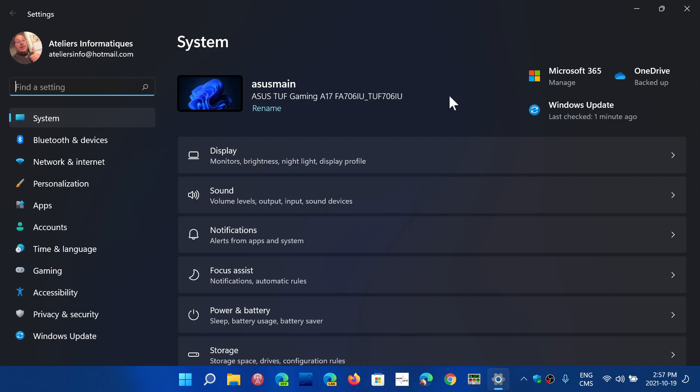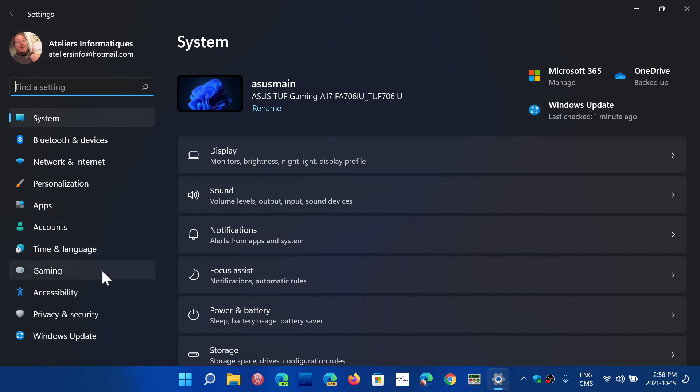This is a big change when you compare it to what you have in Windows 10. The Windows 10 settings is a bunch of icons that brings you to a specific set of settings, whereas the Windows 11 settings app has been pushed with categories on the left.